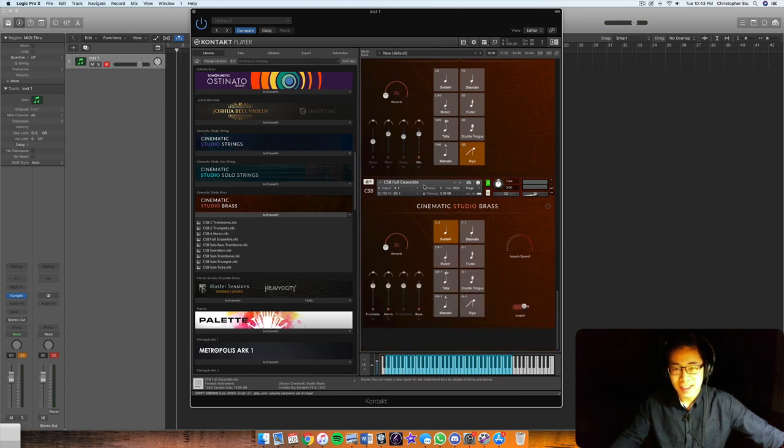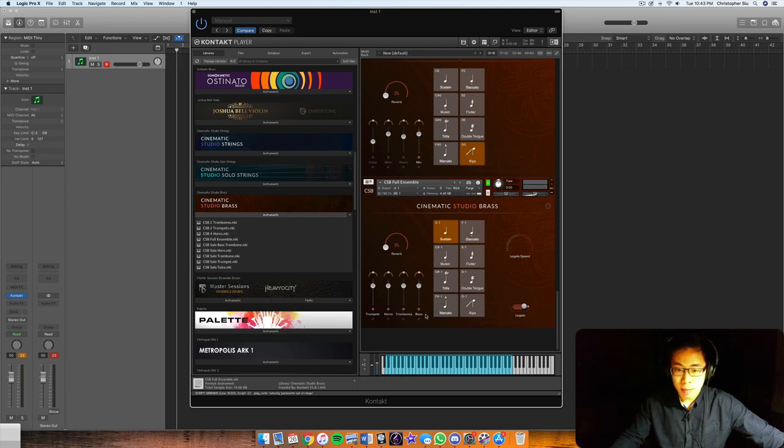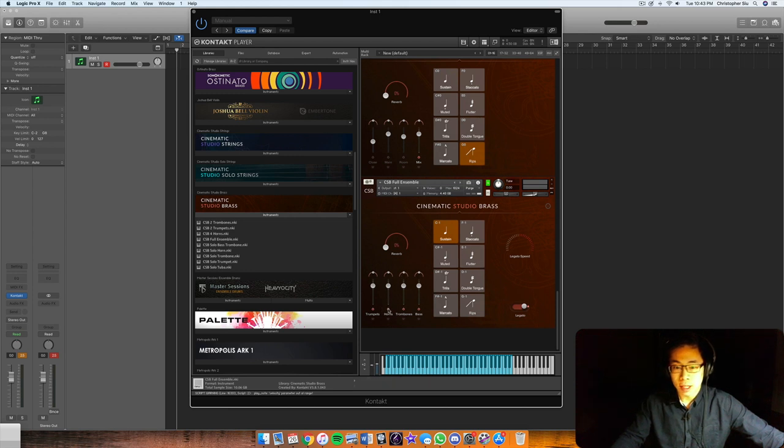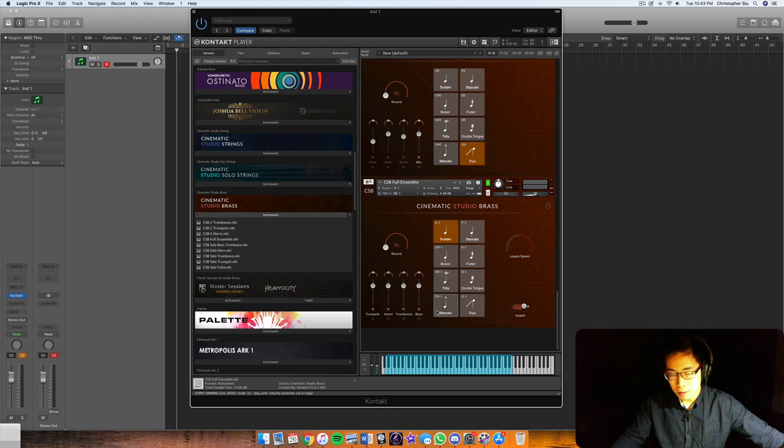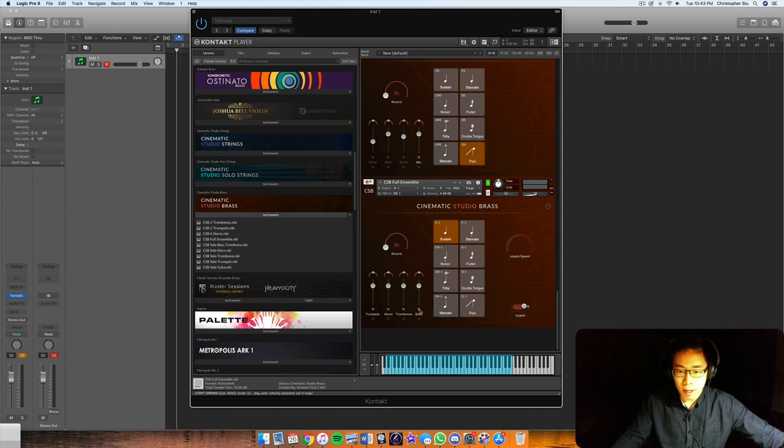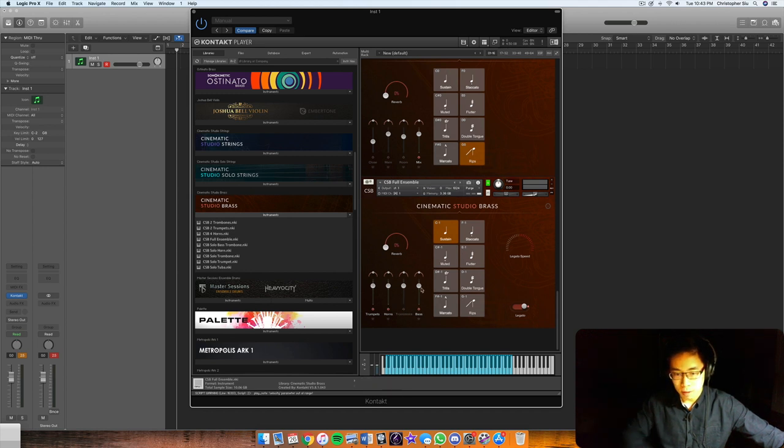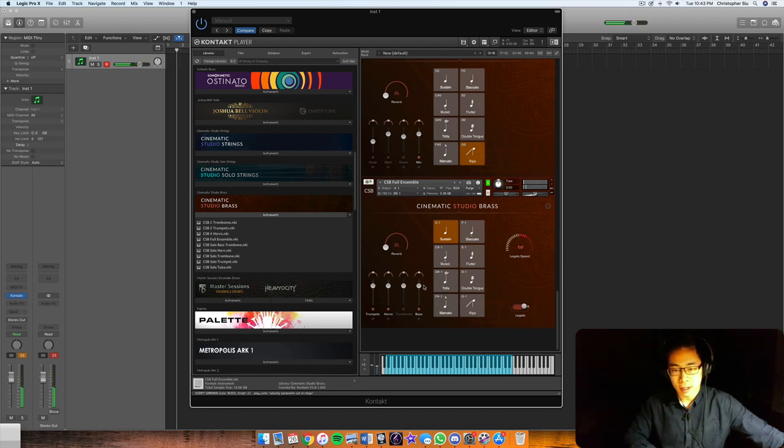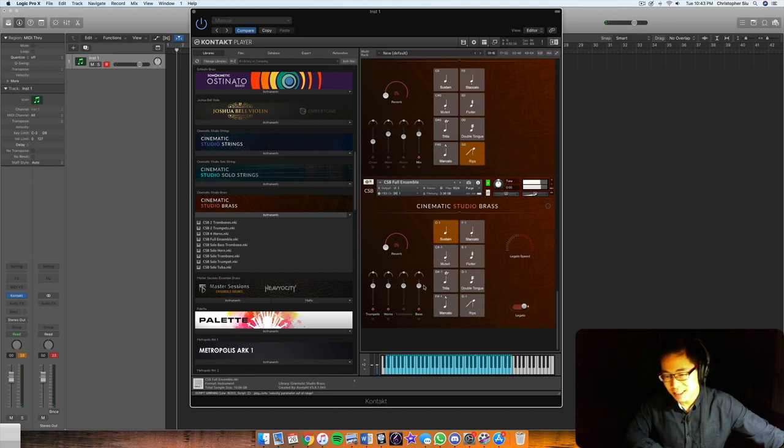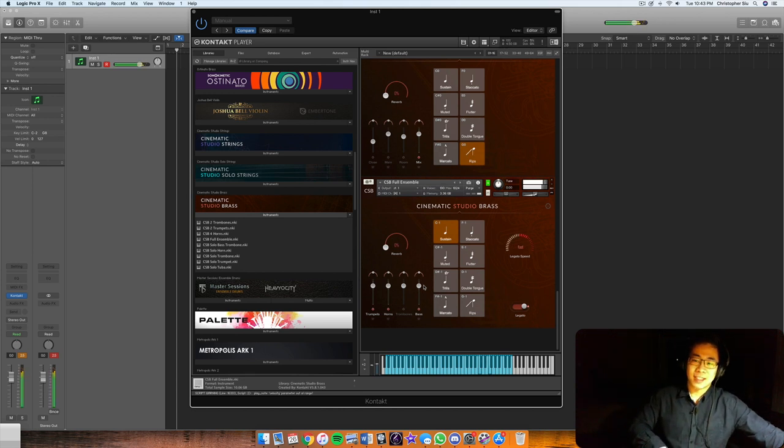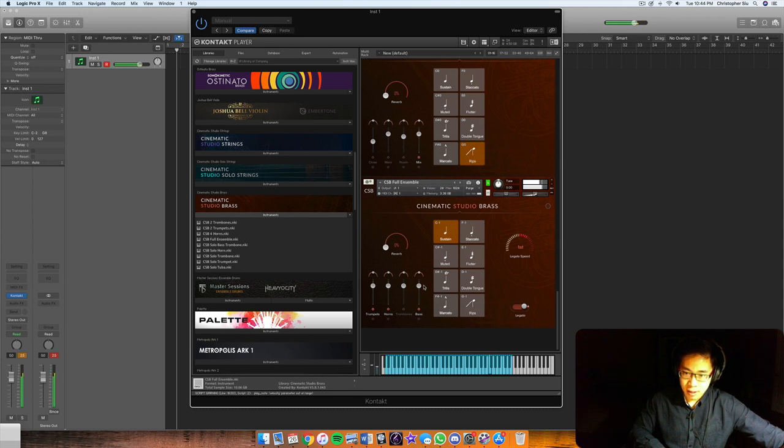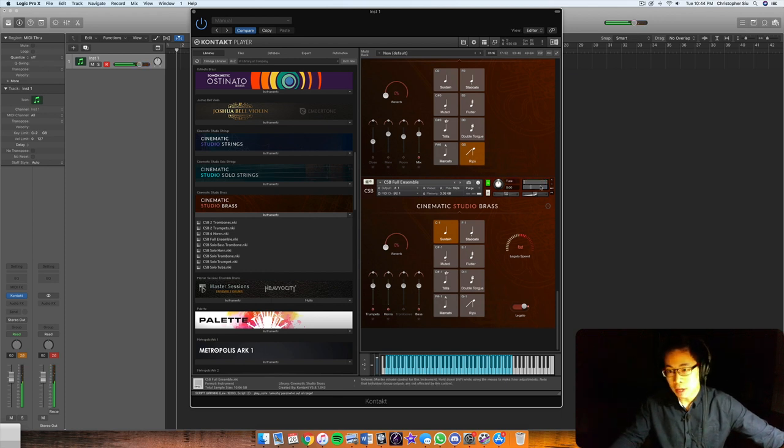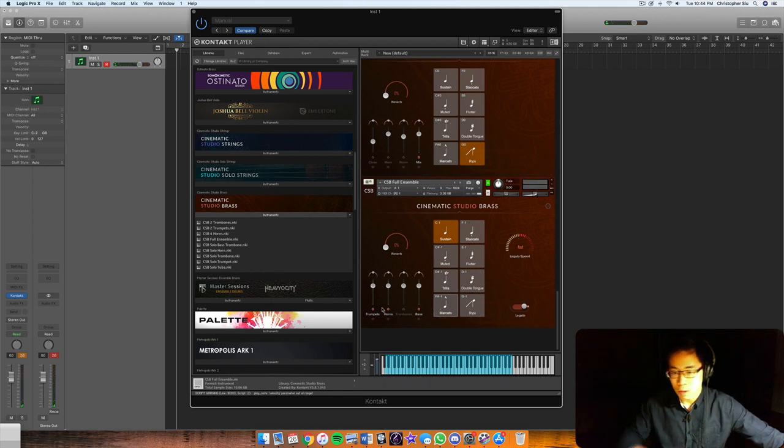All right, and then finally, we've got the full ensemble patch. Now unlike some libraries where there's actual mic positions here, it really works well as a sketching tool because you can actually control which instruments you want to be playing over the register of your keyboard. So if I turn off the trombones, let's say, now everything's going to play except for the trombones. I love when sketching patches actually have legato in it. Now you'll notice it is louder than the other patches just because it's multiple instruments layered in together. So naturally, you're going to have that increase in volume.